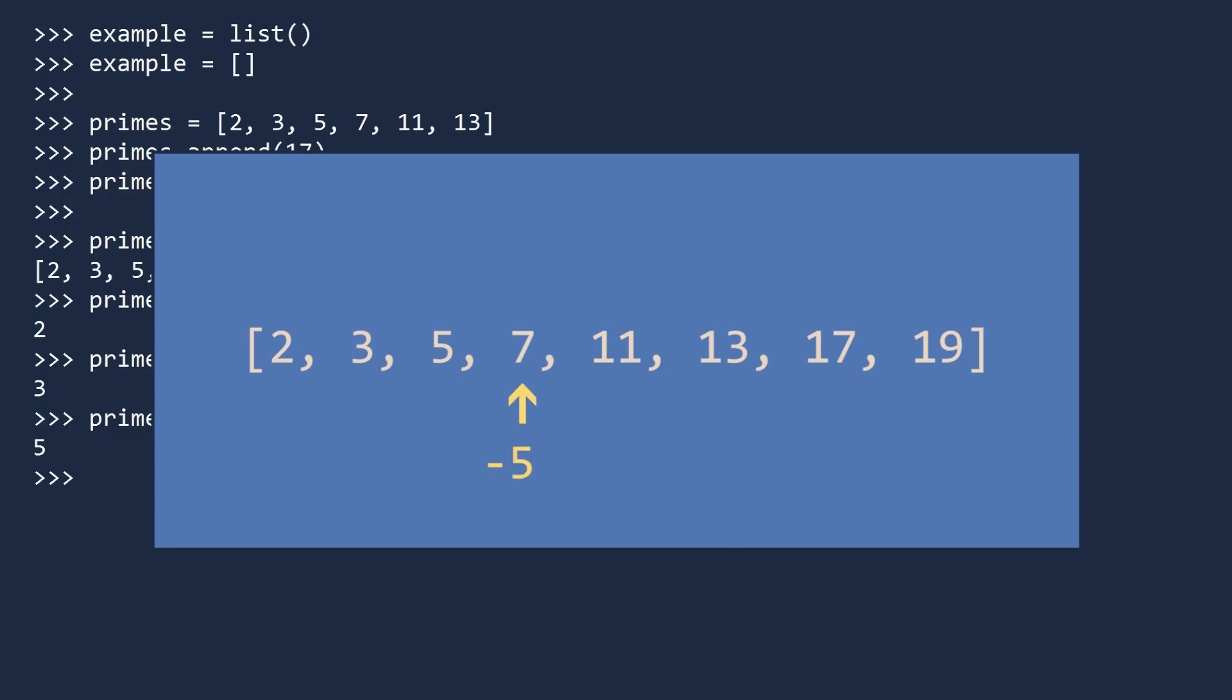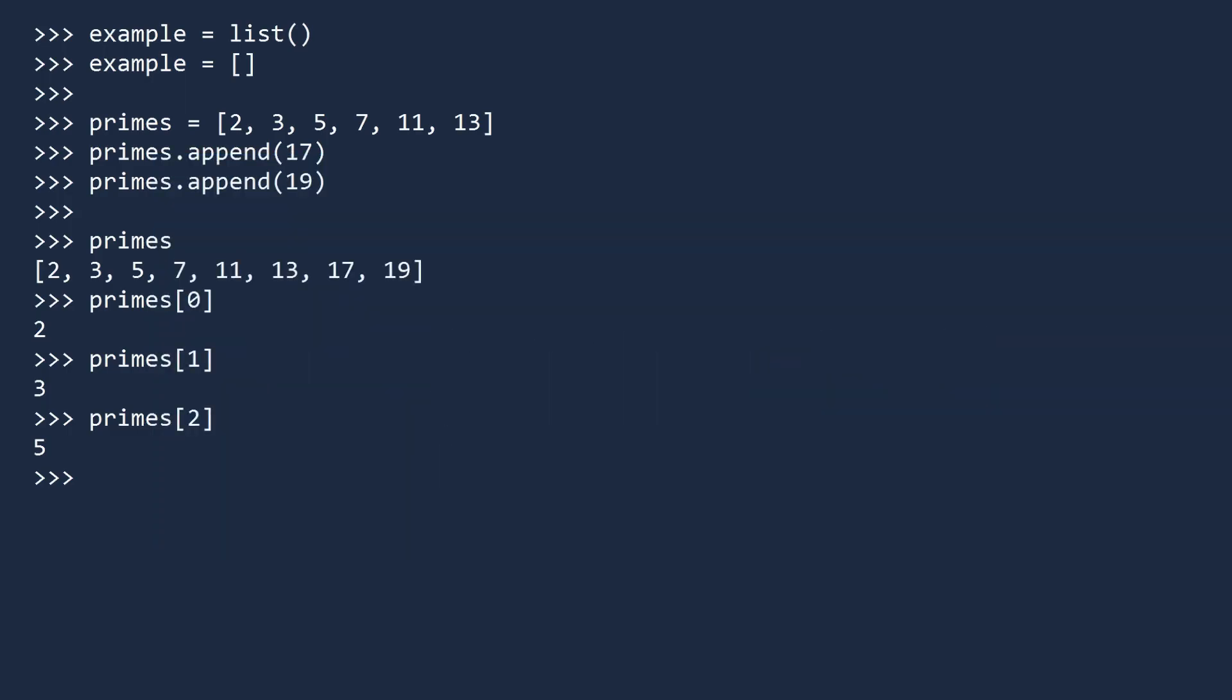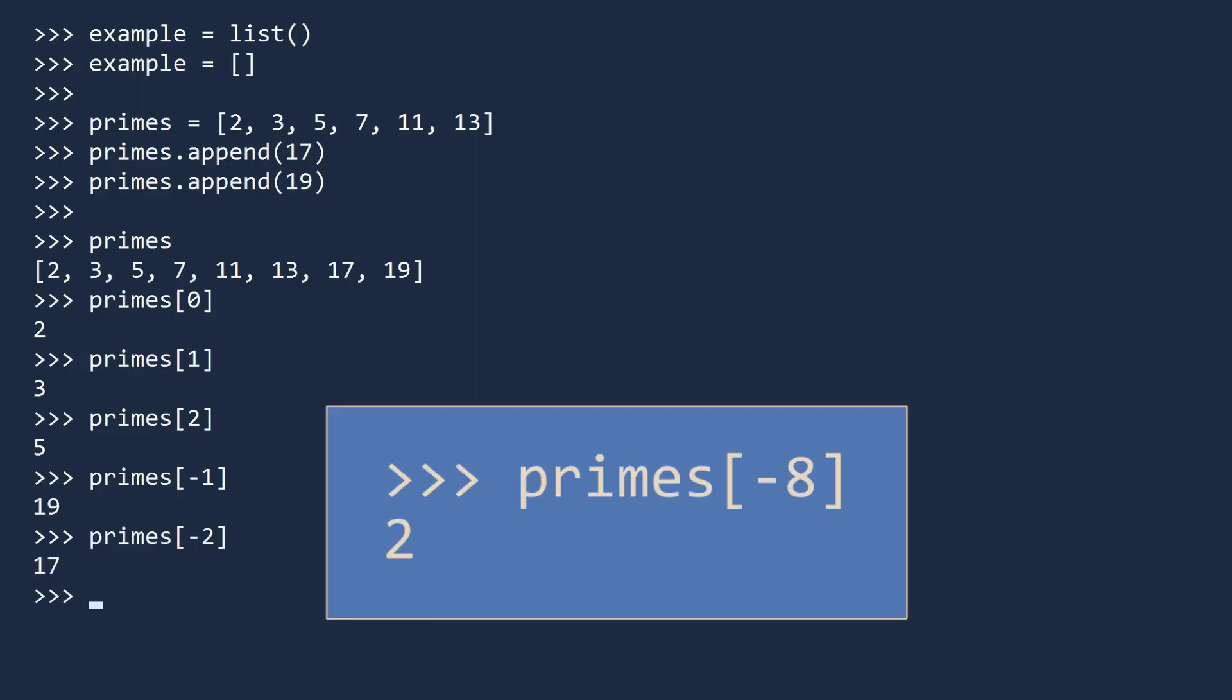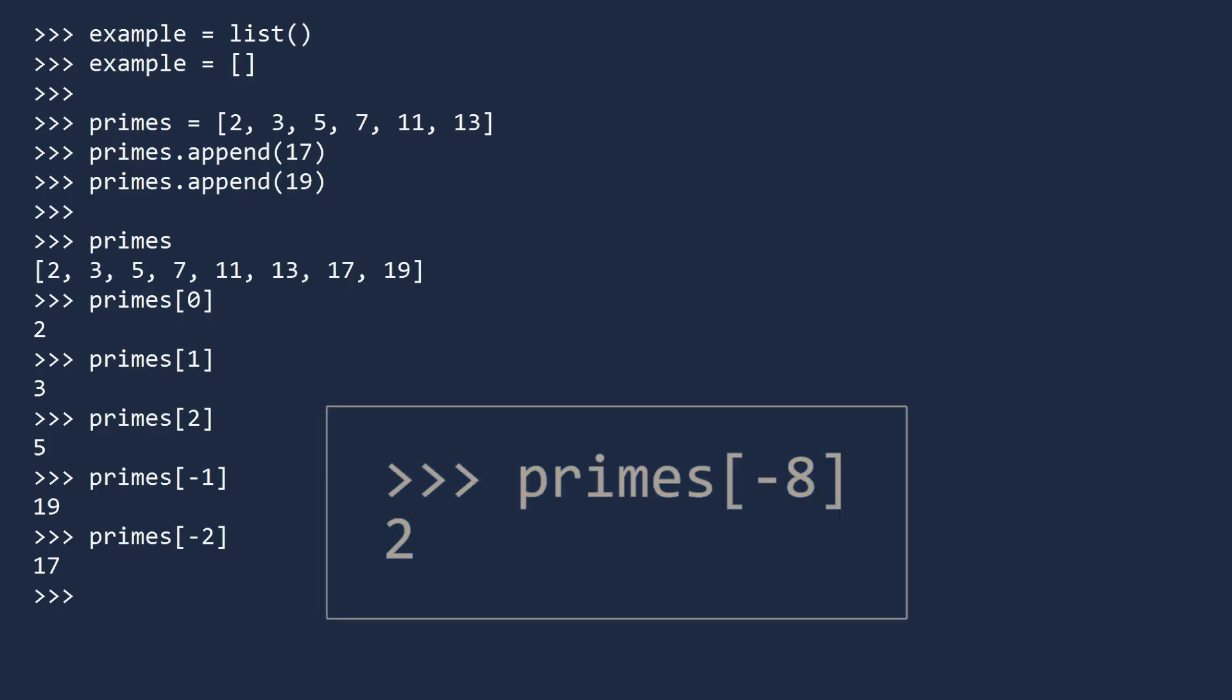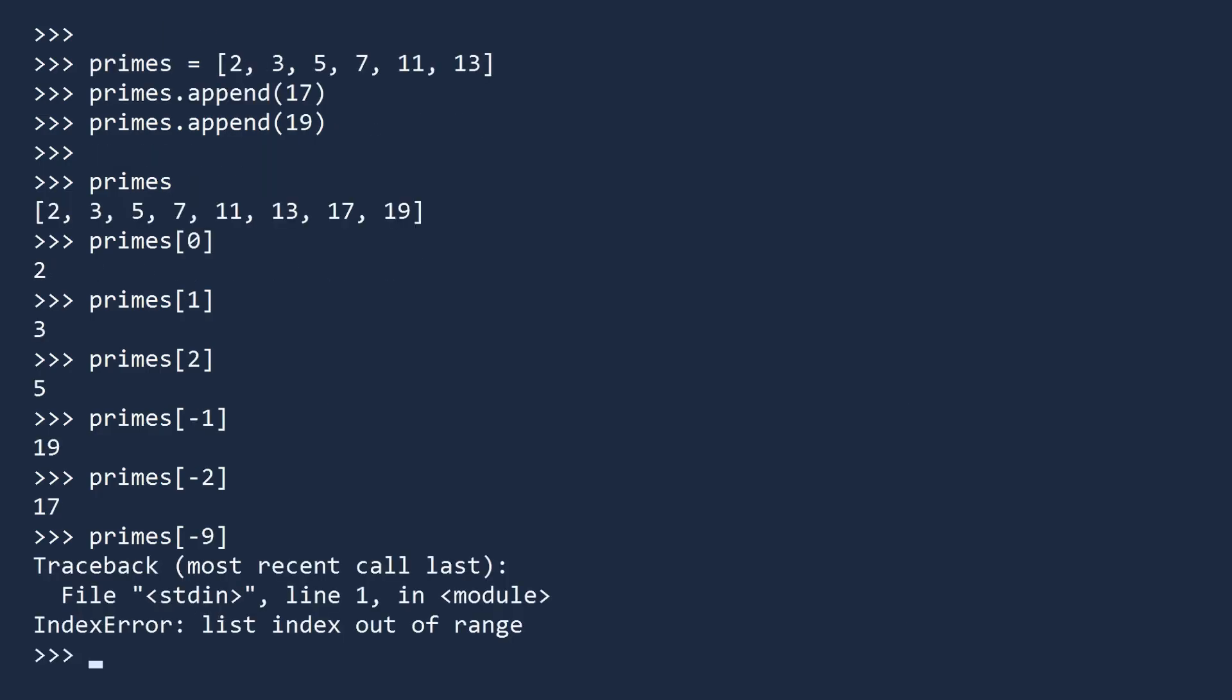This is convenient when you want to look at the values at the end of a list. The last item is 19, the next to last prime is 17, and we reach the beginning of the list with index negative eight. Be careful, you can only wrap around once. If you try to find the value of index negative nine, you get an index error.